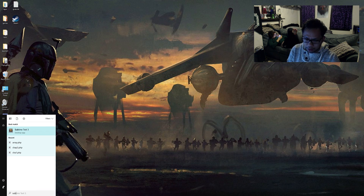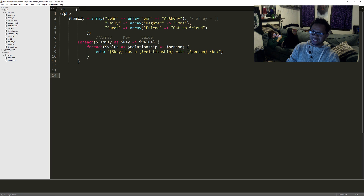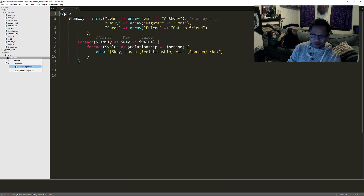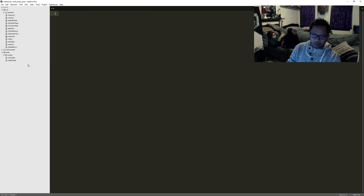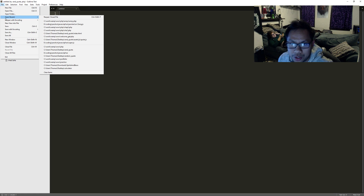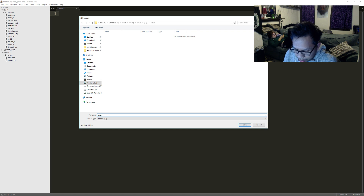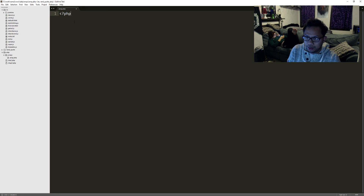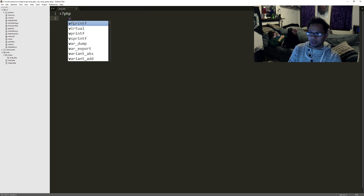I'm going to open it to blank text and let's do it from scratch. All right, let's get to it. Let's call this one array dot PHP and let's get our PHP tag right there. With PHP you can create an array in two ways.